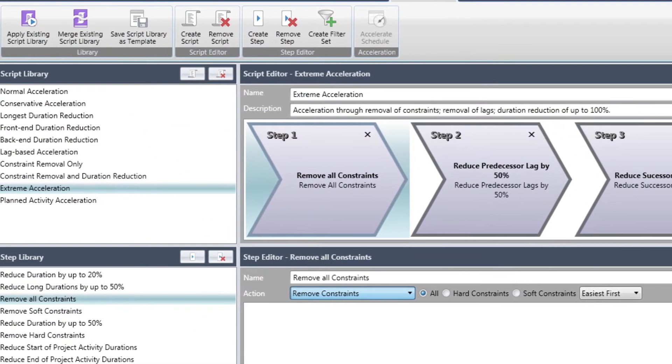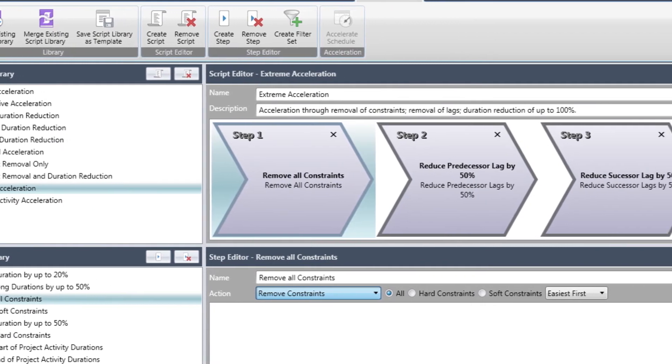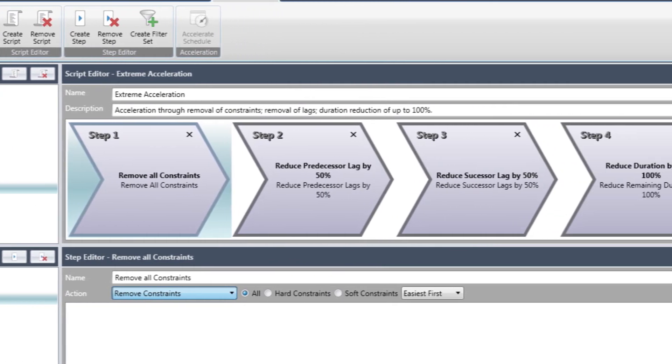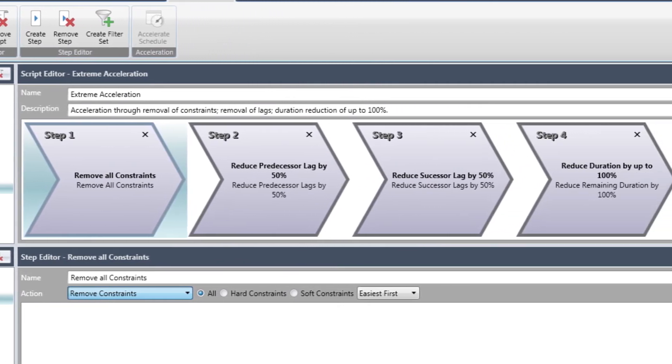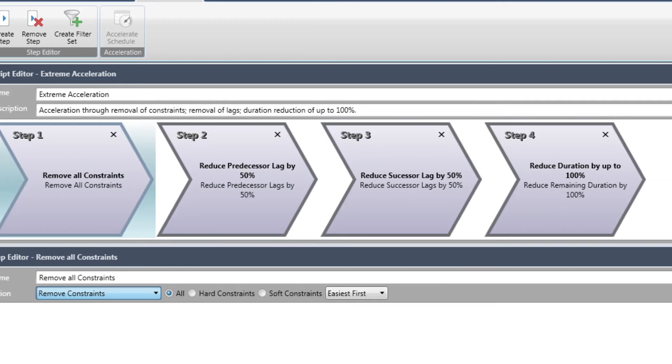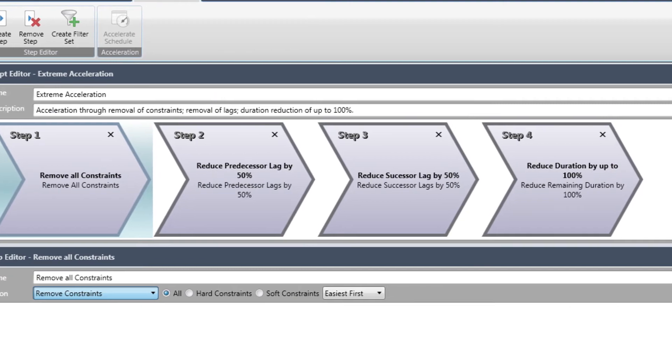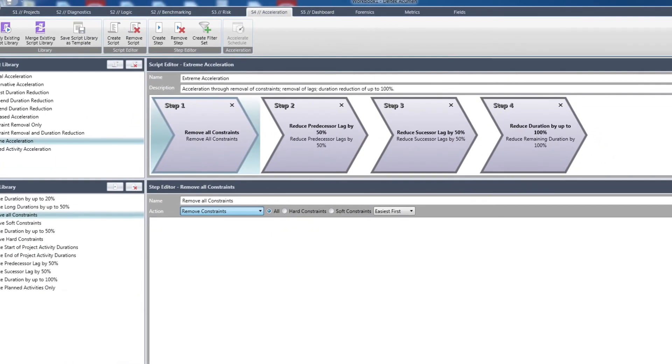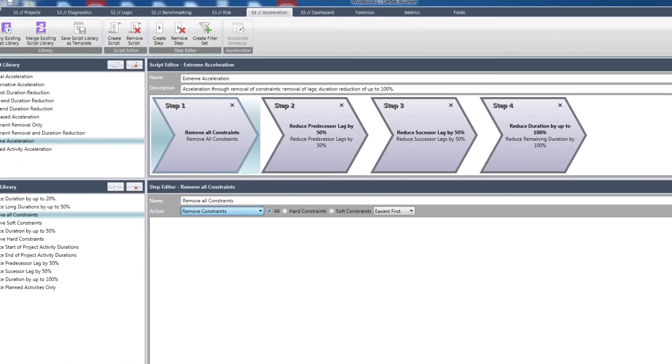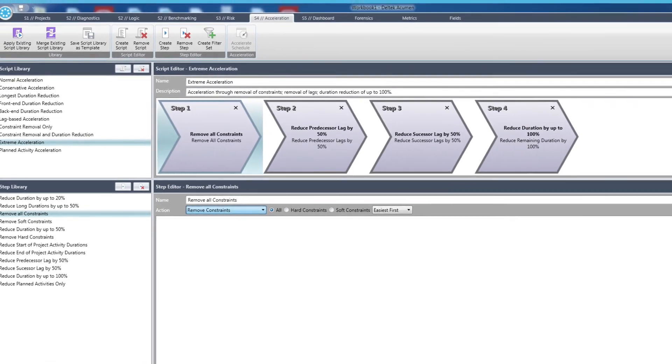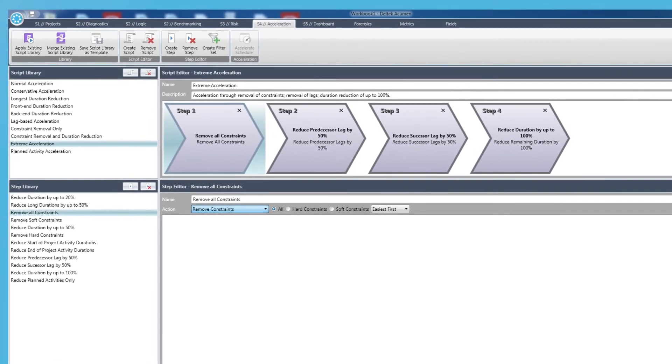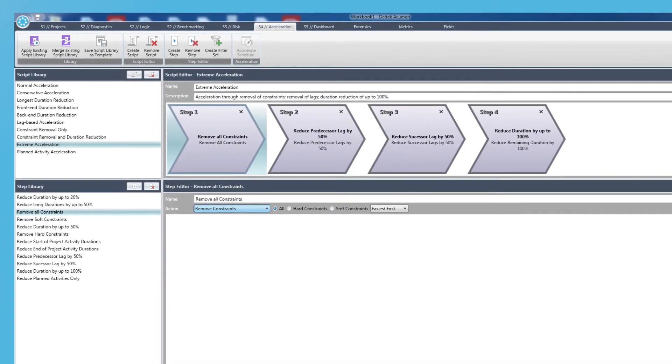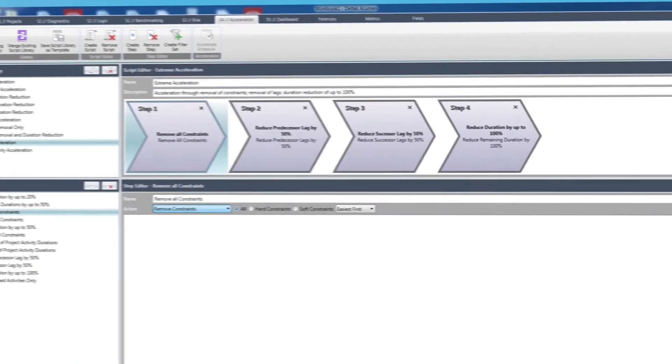Scenarios are designed to create the maximum amount of schedule recovery with the least intrusion to key project characteristics. Acumen suggestions can be reviewed, accepted, and rejected until the true sweet spot for project acceleration is identified.